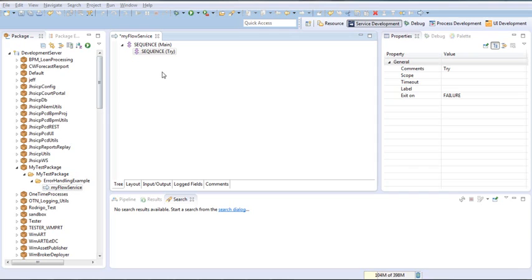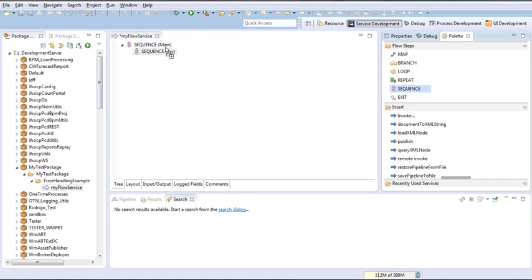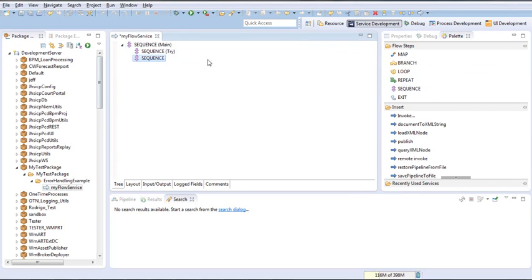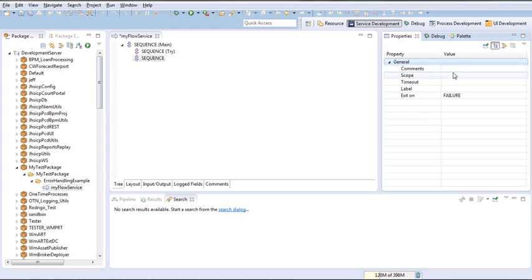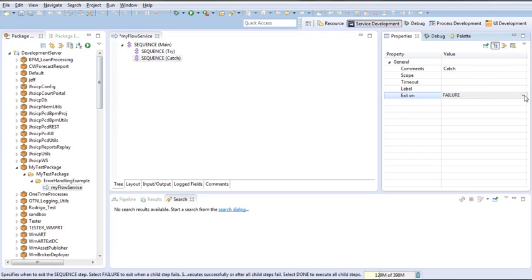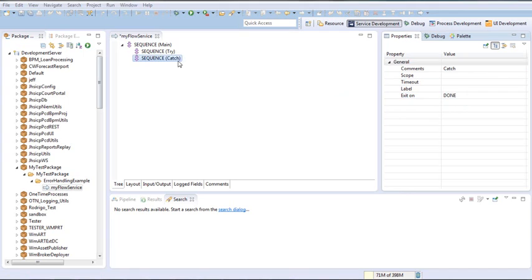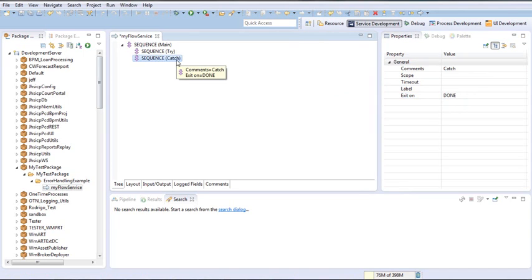Now we need to add our catch block, also by adding another sequence into our main. We drag the sequence into the main and write in the comments 'catch'. For the catch block, we will need it to exit on done. Exit on done means that you are telling the IS that you want to exit the catch block only when all the statements inside are executed.